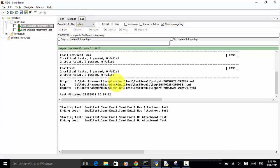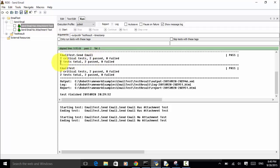When we run the test script, two critical tests passed and two tests total — two passed. On the console, we see that the test is passed and completed successfully.